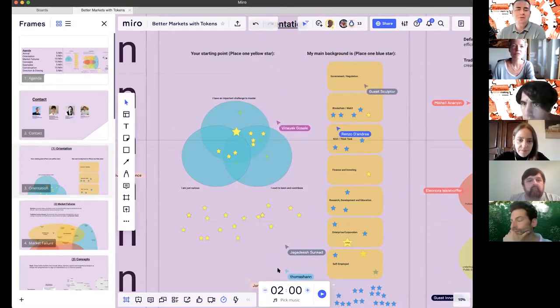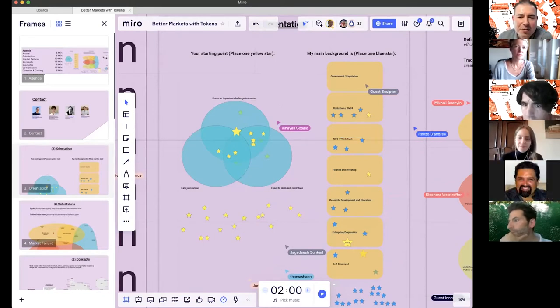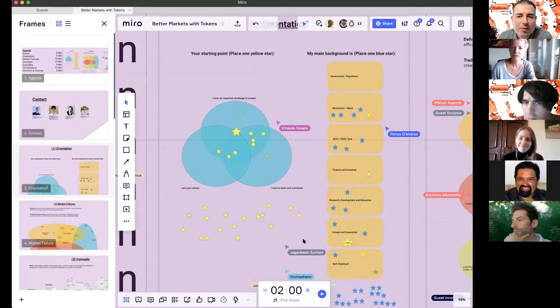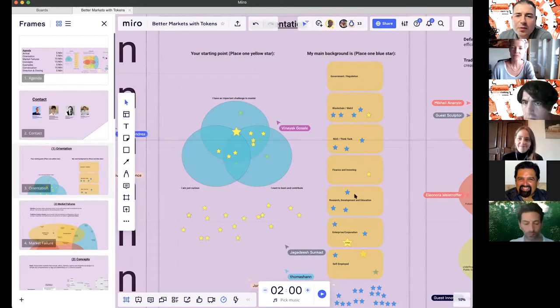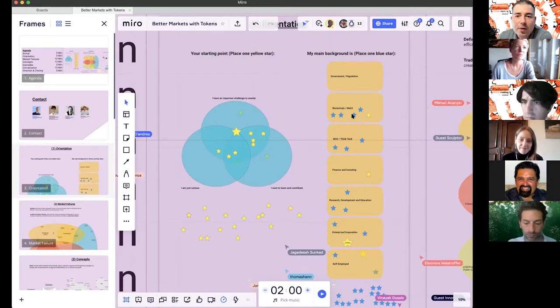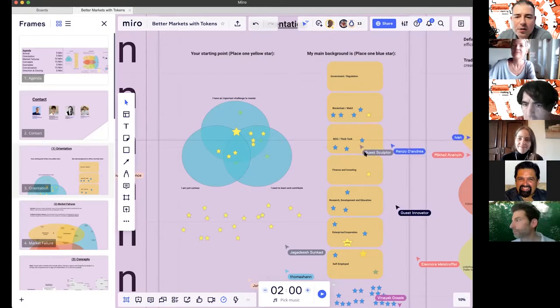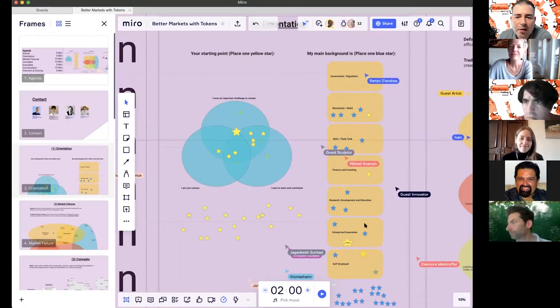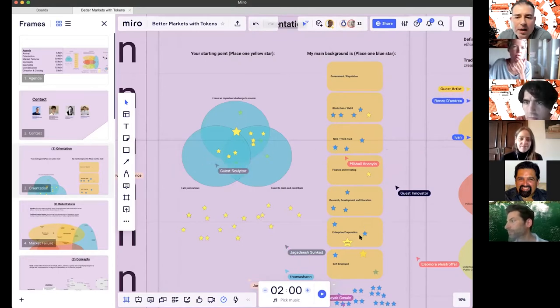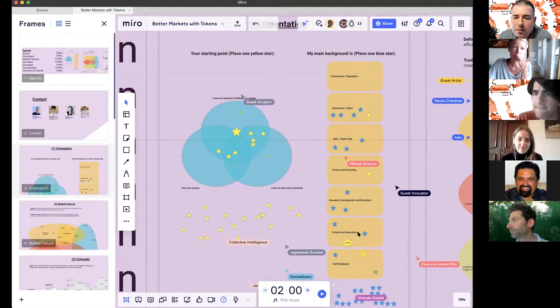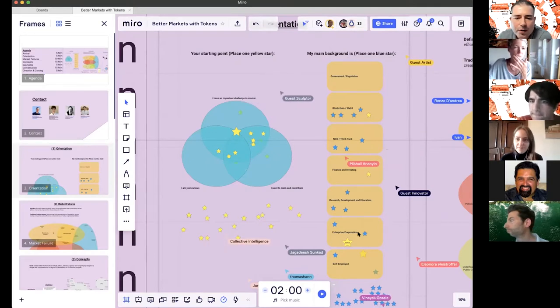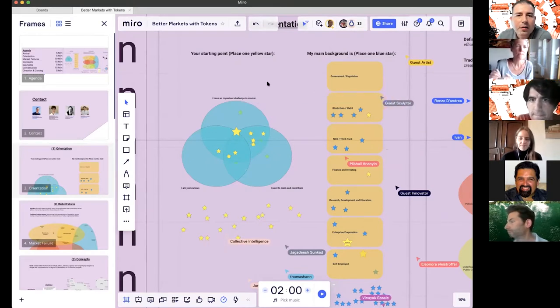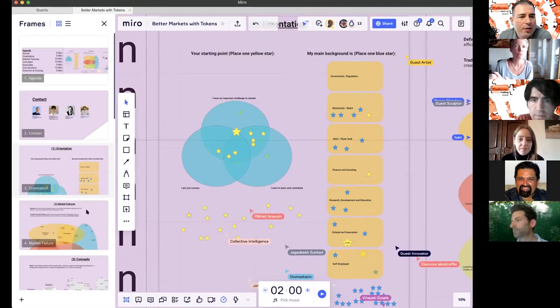A lot of people looking to solve concrete challenges. And many people also wanting to learn solving challenges and curiousness. So it seems to be an interesting conversation with you. And we see a lot of people from the blockchain web three space. To be honest, that I did not expect, but great. Pretty diverse from the background, nobody from government regulation. So I would say let's move on to the next frame, frame number four, which is the market failure frame.